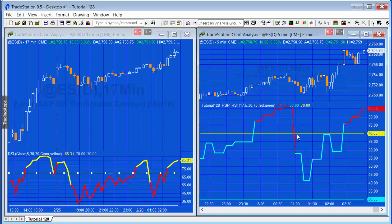You could do something similar by using data 2. In other words, you have a 5-minute chart at the top and a second data stream, data 2 with 17 minutes, then apply the TradeStation indicator against that. But there are some things that would not work for.